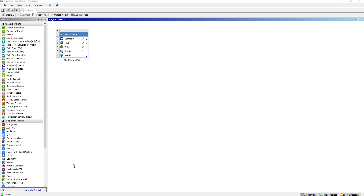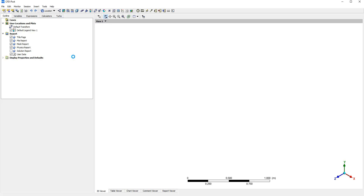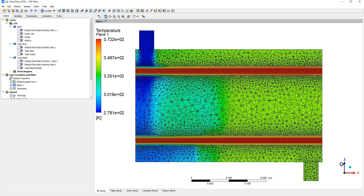In the last tutorial, we developed the shell and tube heat exchanger model, and in the results section we did some very basic analysis where we saw temperature distribution on a plane at the center of the heat exchanger. We made a few comments on the fact that there weren't sufficient cells to extract heat from these tubes, and also that this data isn't particularly useful. What we're going to do in this tutorial is determine the value of the overall heat transfer coefficient using expressions in ANSYS CFD Post.